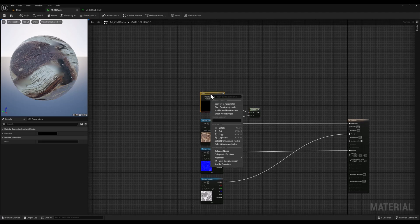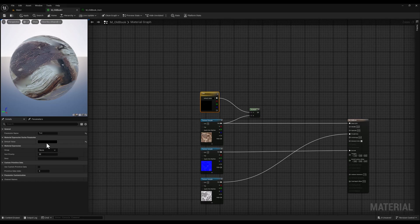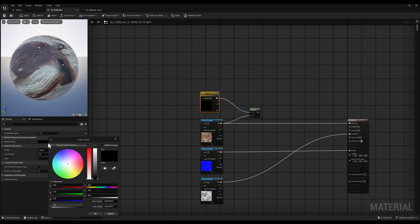Finally, we will convert this constant tree vector into a parameter and rename it to tint. This allows us to easily adjust this color value within the material instance.